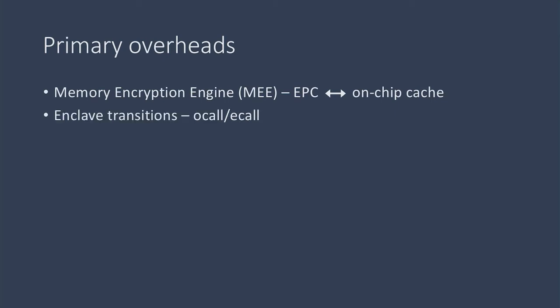Enclave transitions, which means an e-call into the enclave and o-call back out, or an o-call out to the application. And paging, which we said should be avoided at all costs.